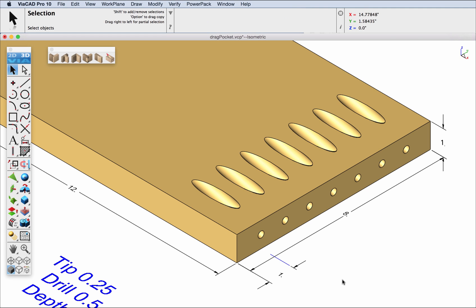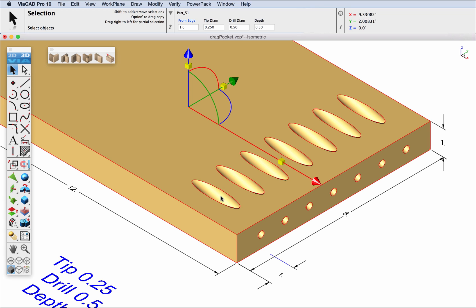Note this is an associative pattern copy where if we go back to the original feature that has the pocket parameters, let's change the tip diameter divided by two.